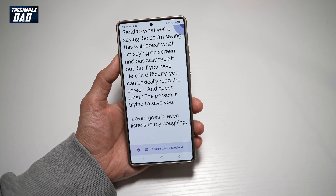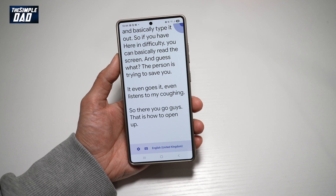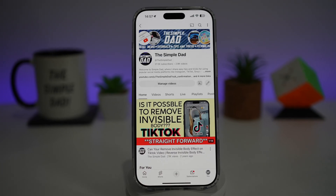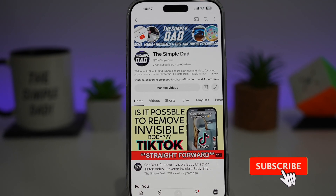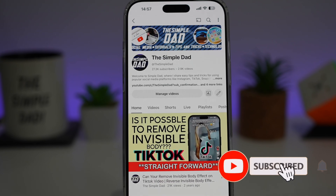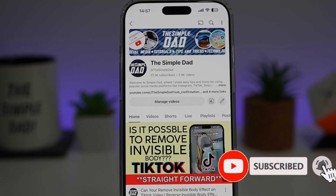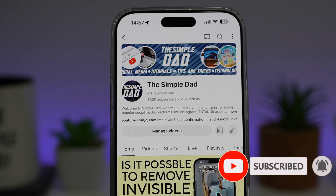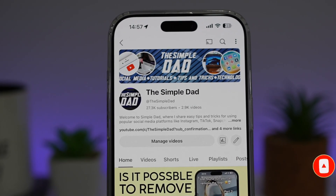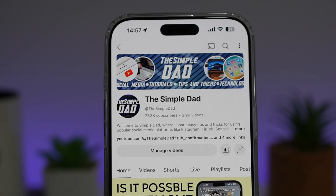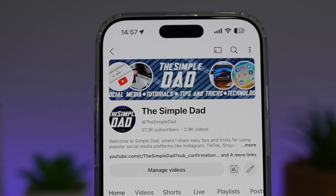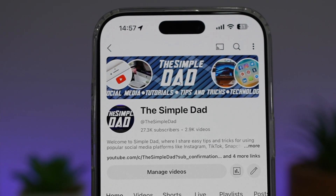So there you go, guys — that is how to open up Live Transcribe on your Samsung S25 Ultra. If you're new on the channel and you want to find out more about your iPhone, your Android phone, or any other social media apps, don't forget to subscribe to become a part of the Simple Dad community. Hit the like button if you find this video useful.